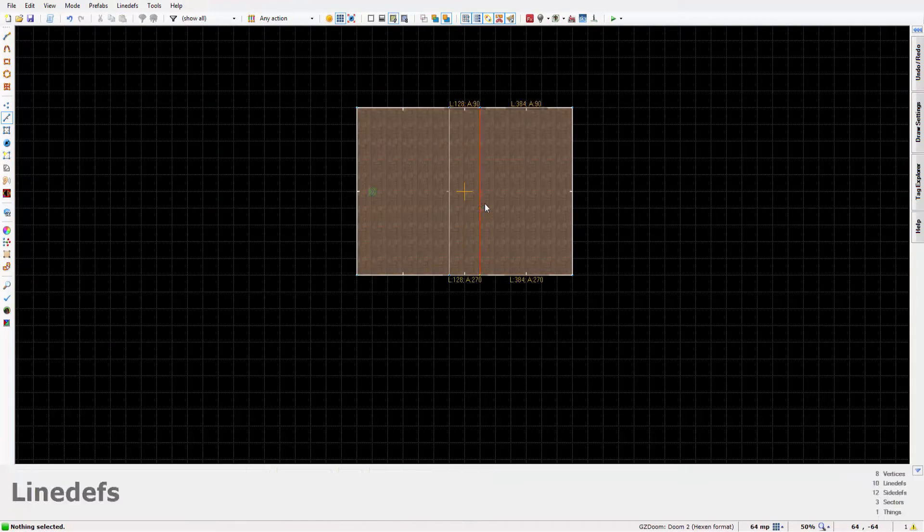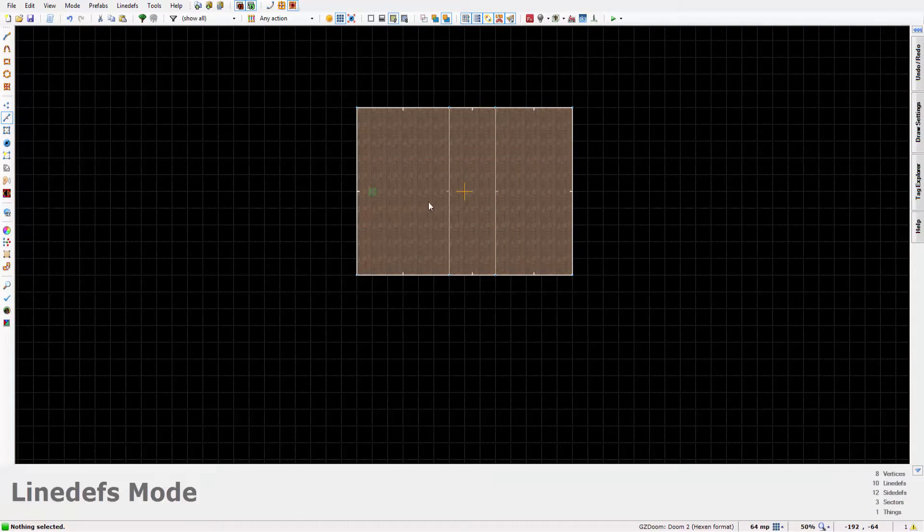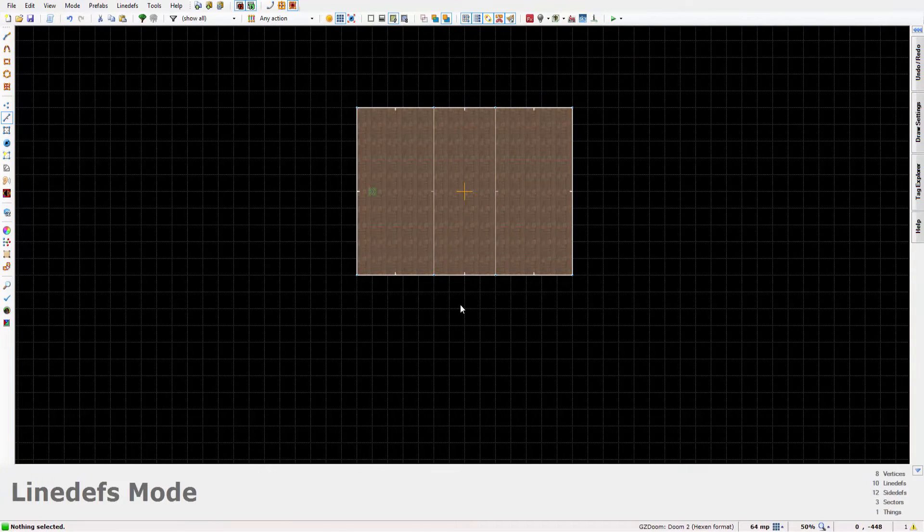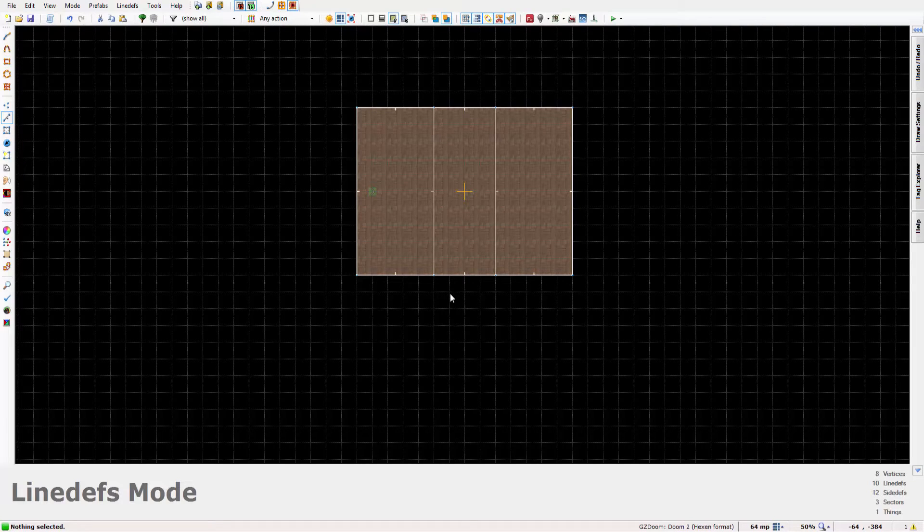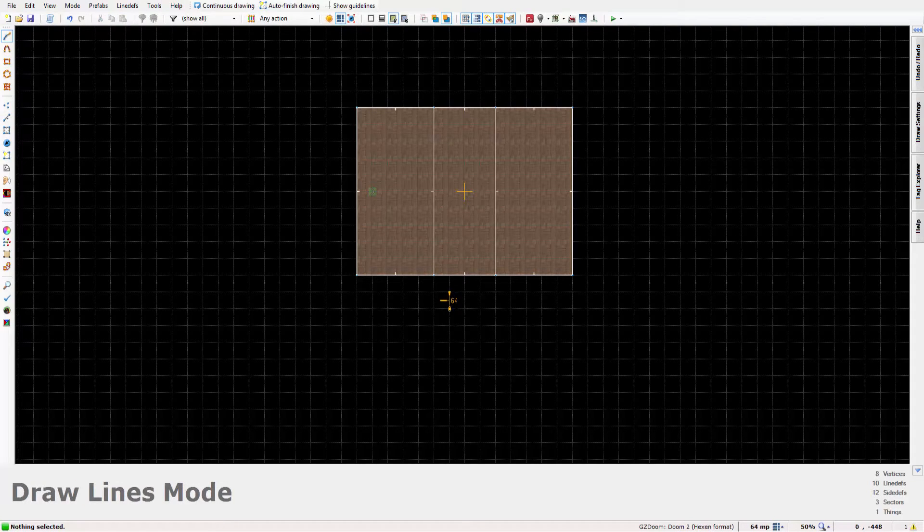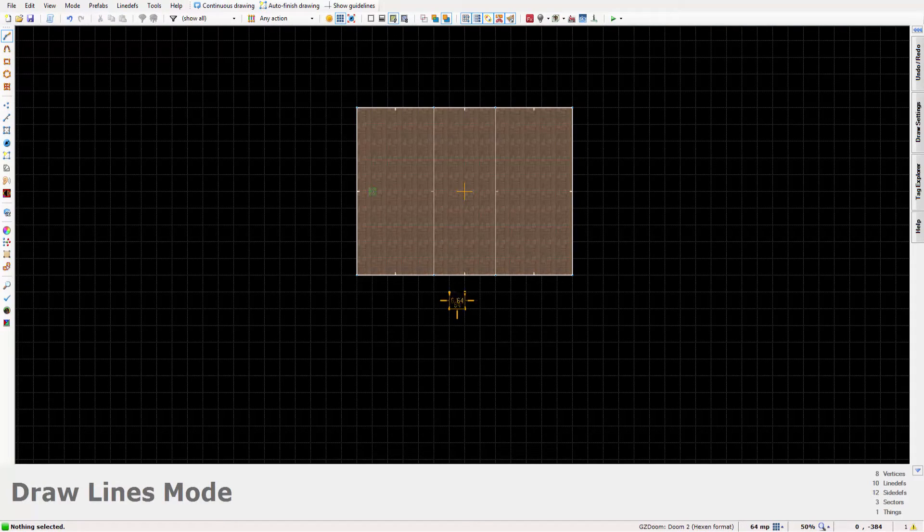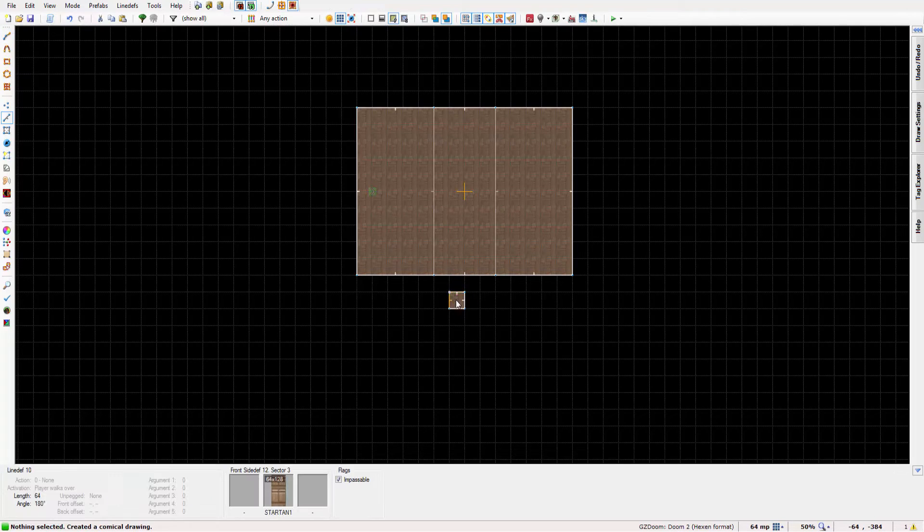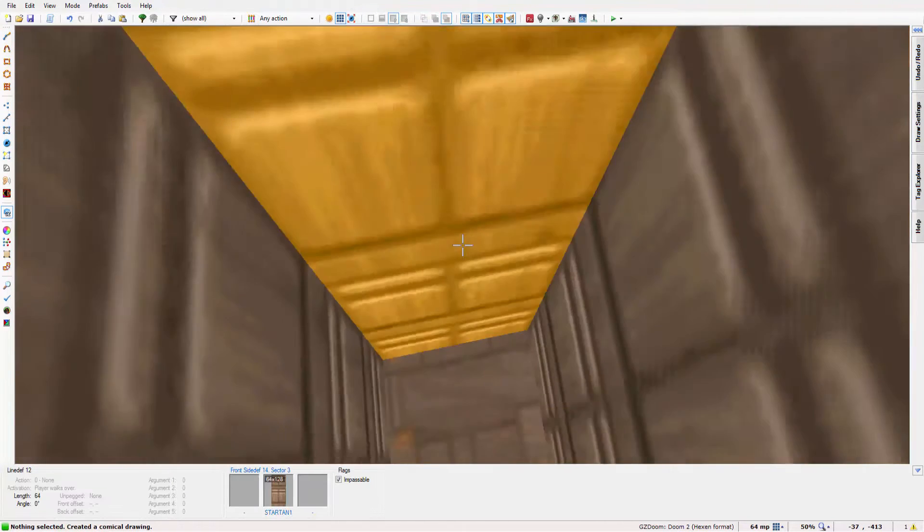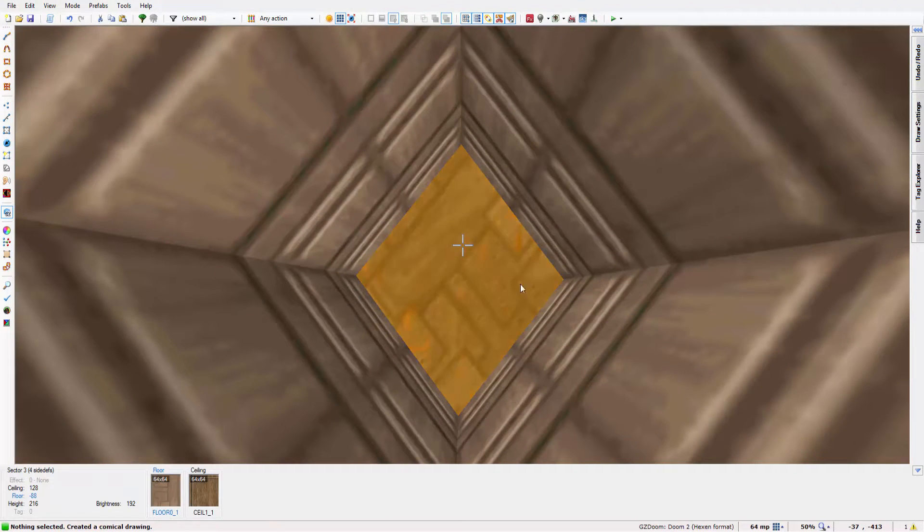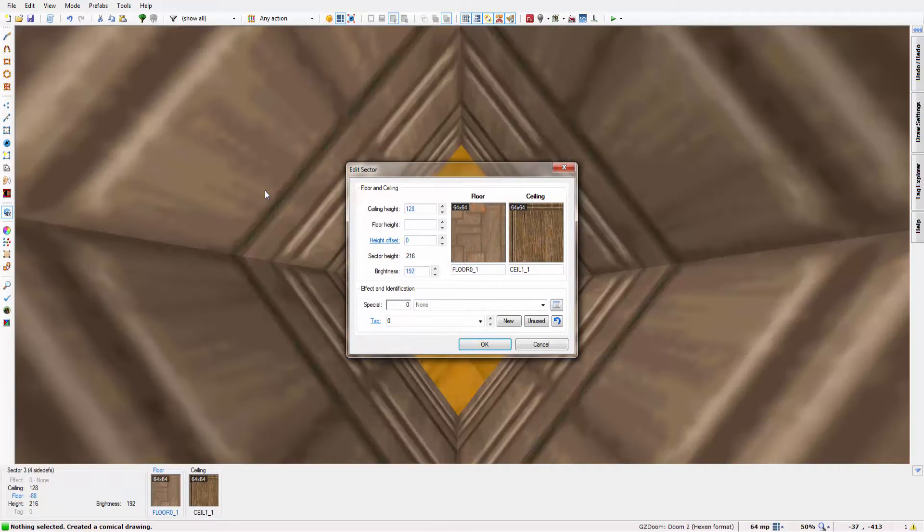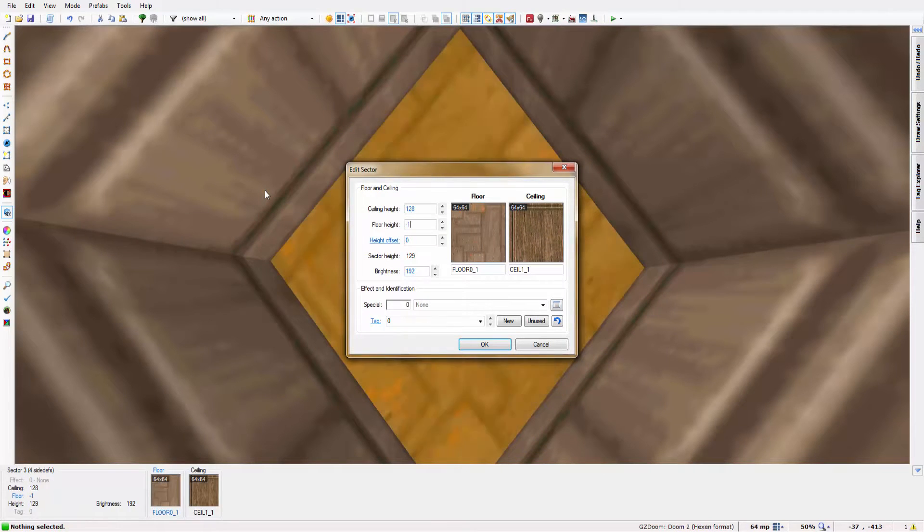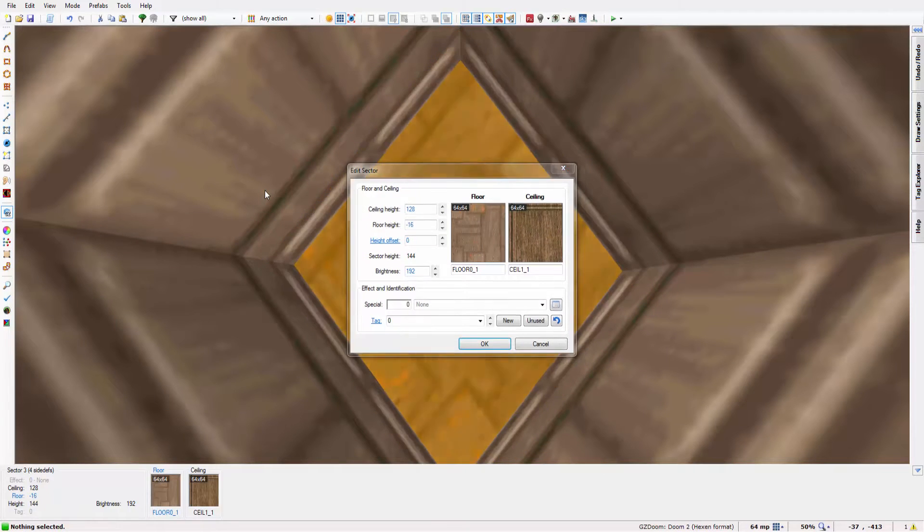Make this a bit bigger. Now what we want to do is head out here and just make what we call a dummy sector.